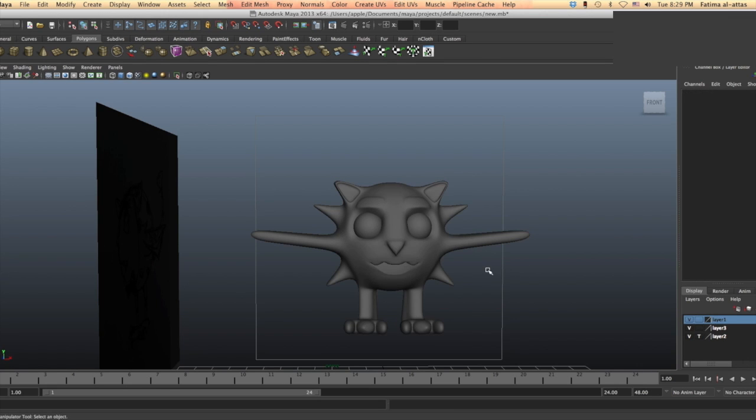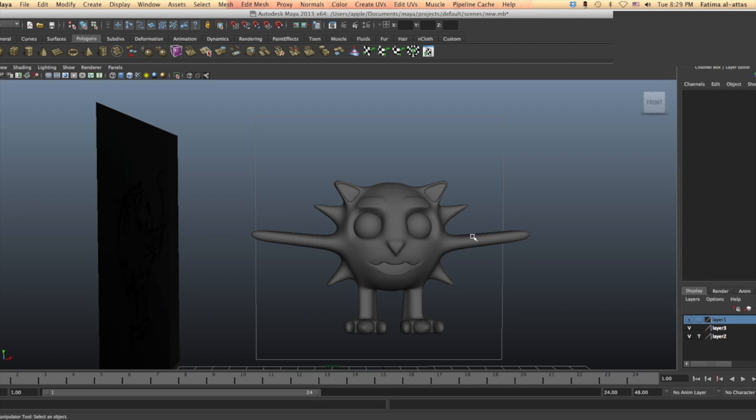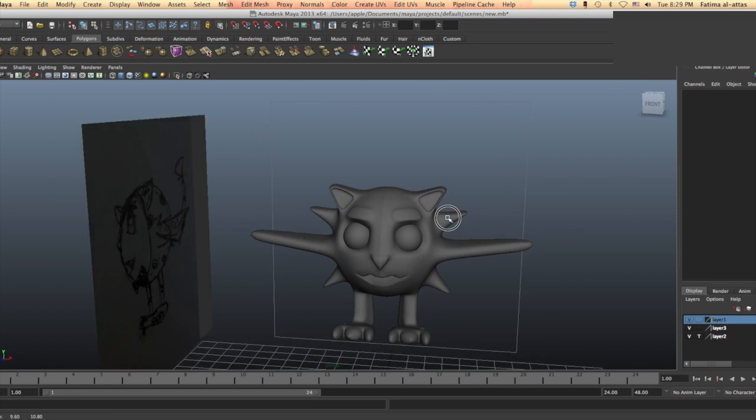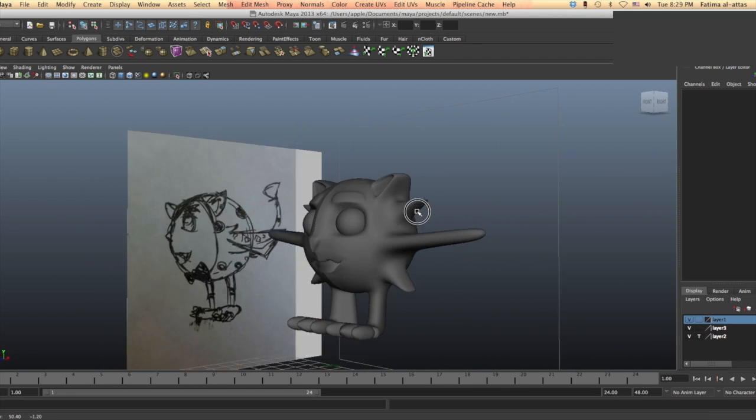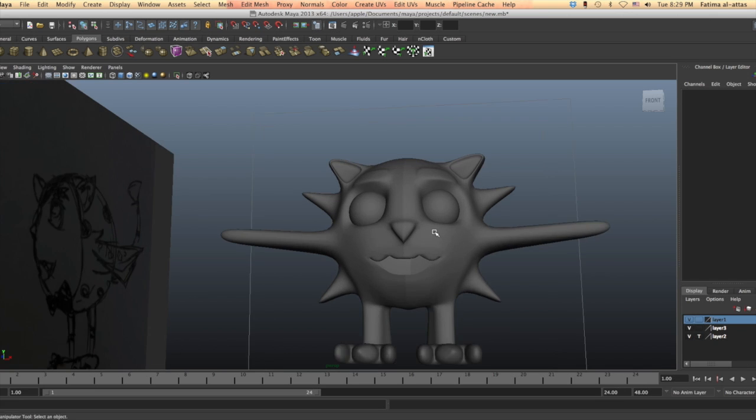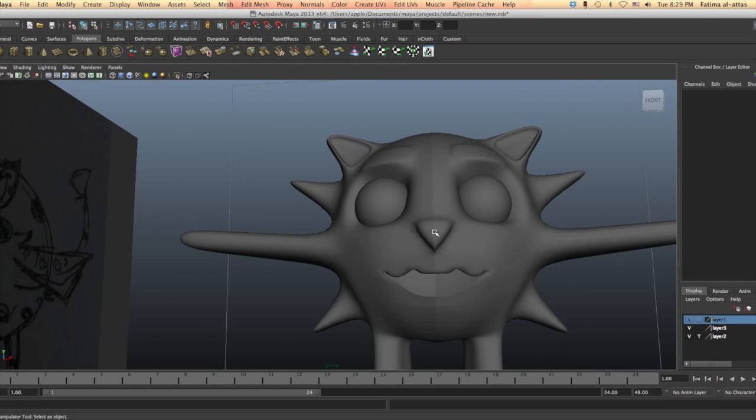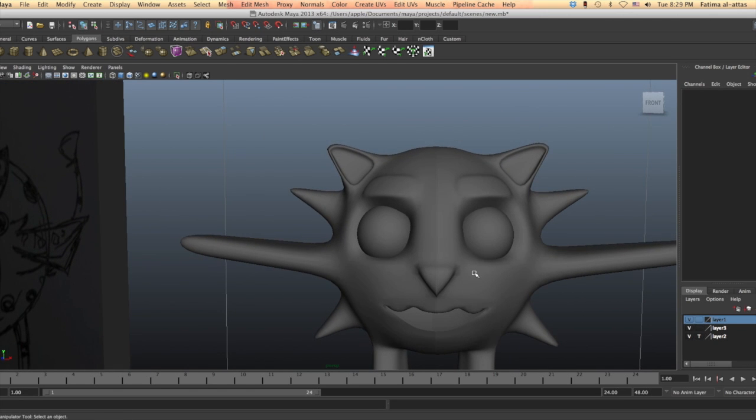Now we have finished combining and mirroring the object as one.